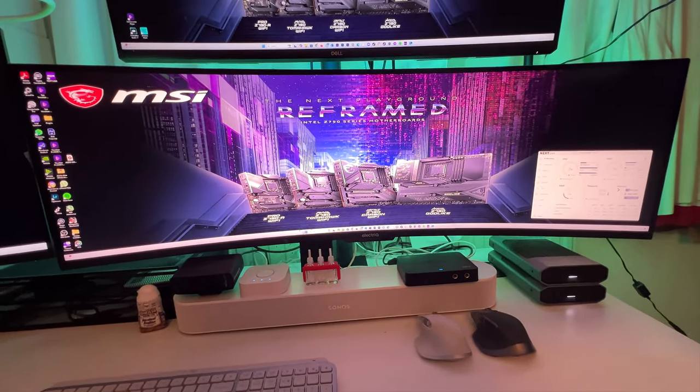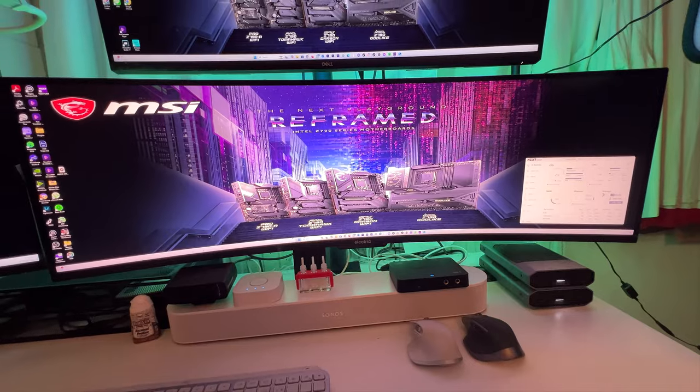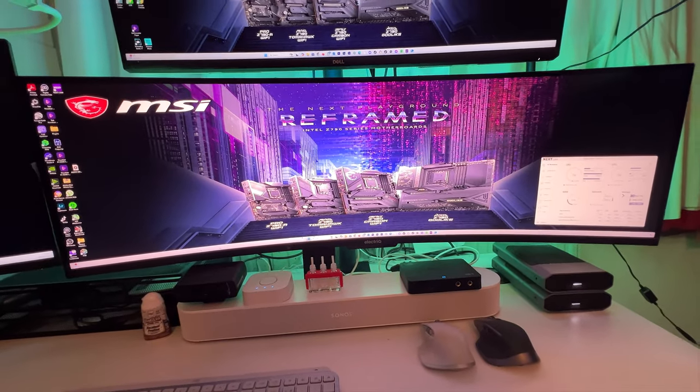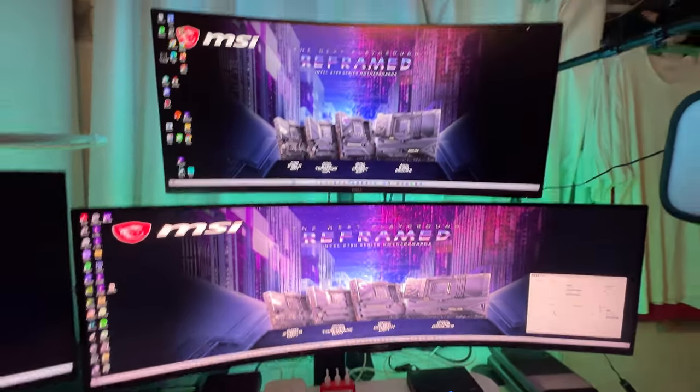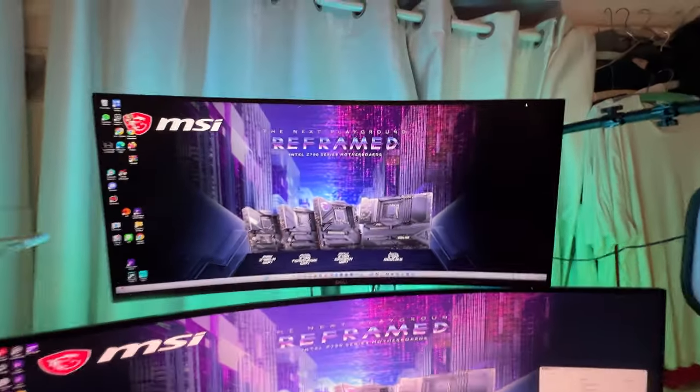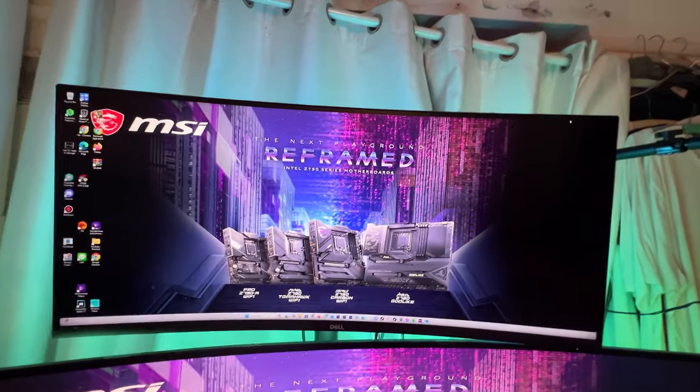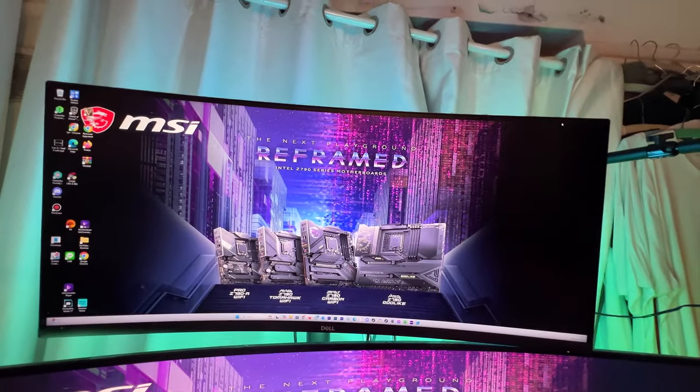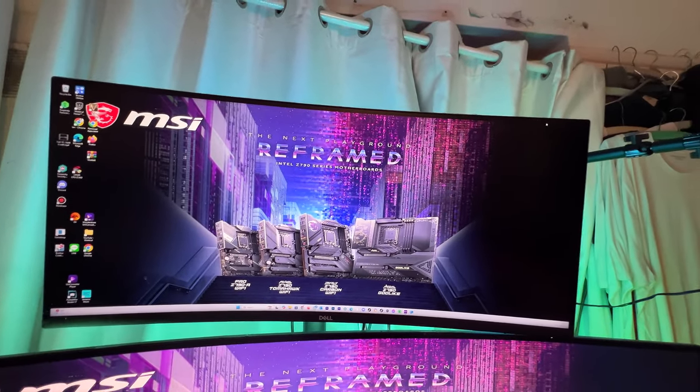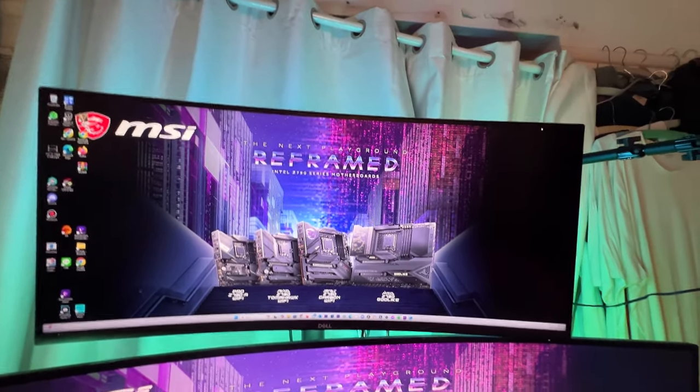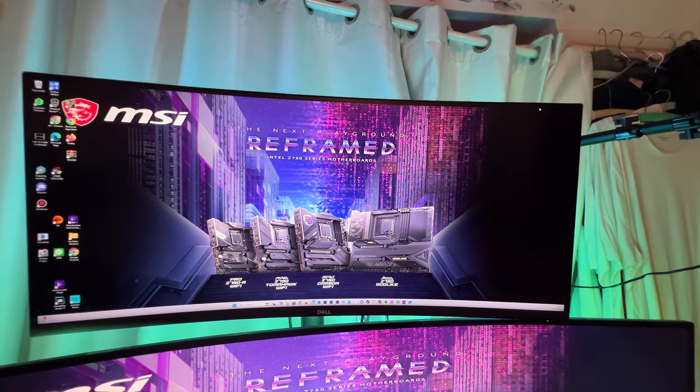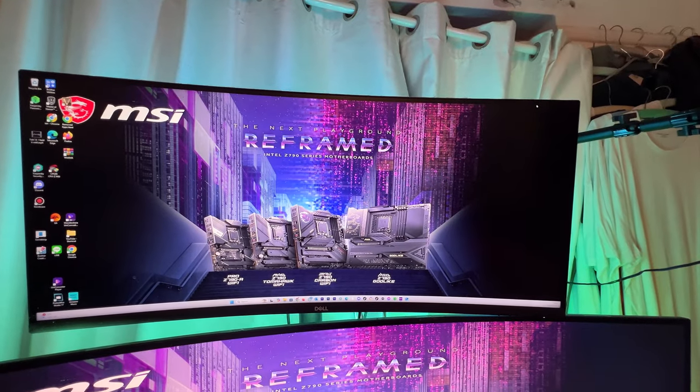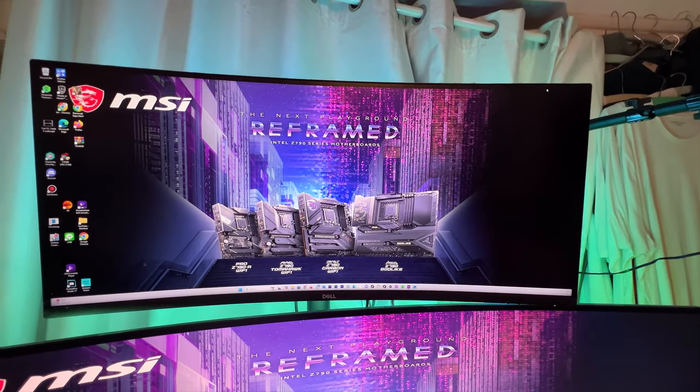And then we've got a Dell. Now this is really nice, I like this monitor. It's a Dell ultra wide 1440p, lovely, lovely.